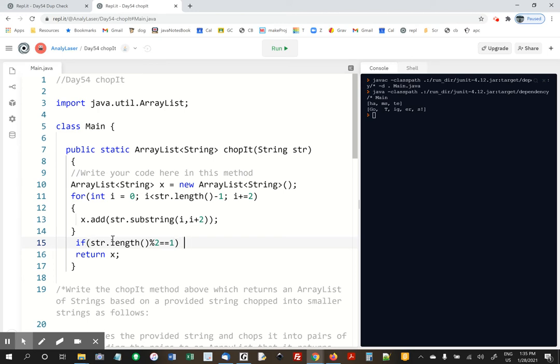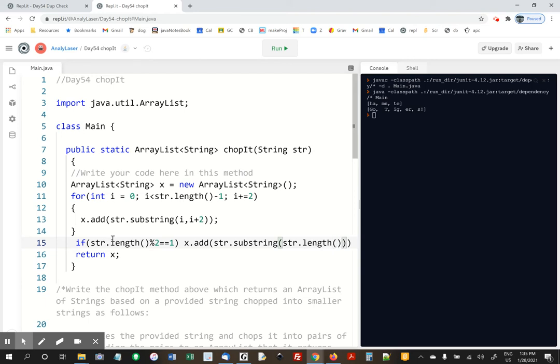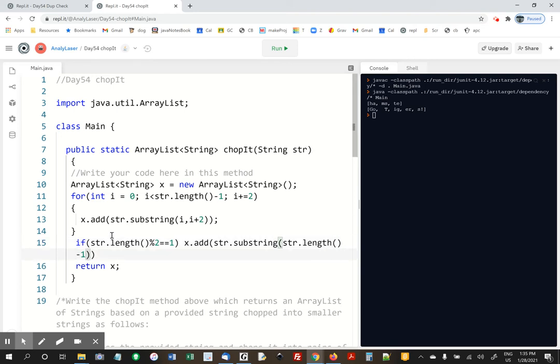Then x.add str.substring str.length minus 1. That's going to add the last character.